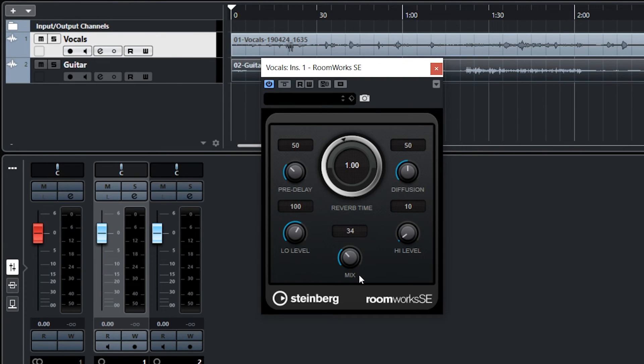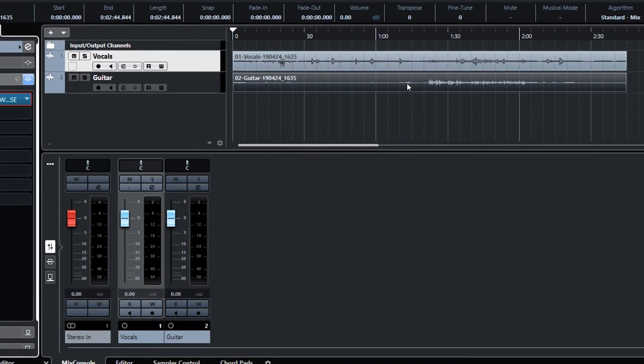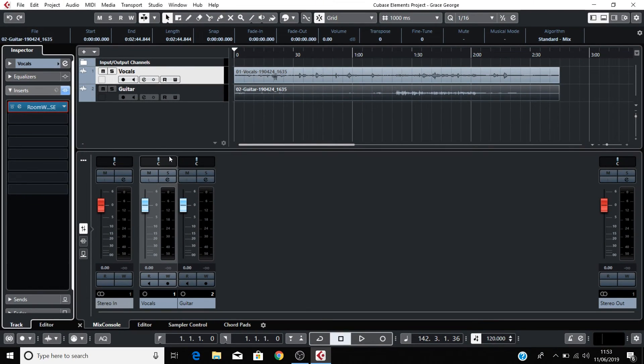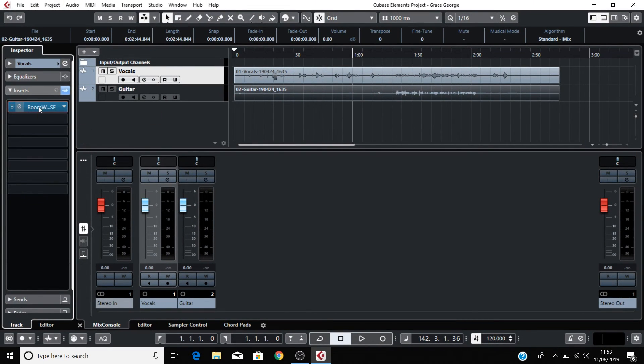You can then close this reverb plugin by clicking on the cross in the corner. If you want to open the plugin again to make adjustments, then you can click on it just here.